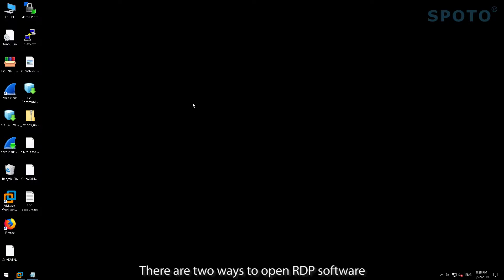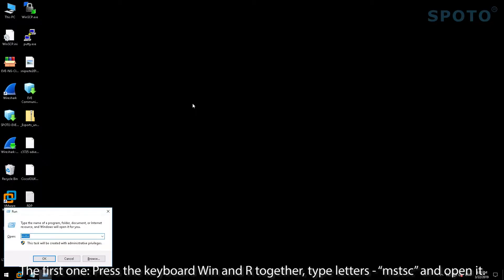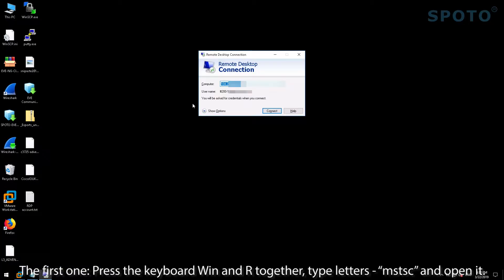There are two ways to open the RTP software. The first one is press the keyboard shortcut Windows + R together and type the letters MSTSC and open it.